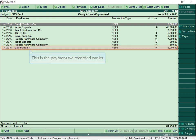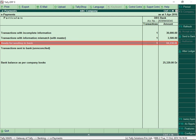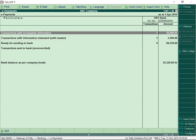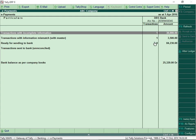In the e-payment report, all completed transactions that are ready for sending to the bank appear here. Those payments that have mandatory information missing, such as account number or IFS code, appear here. You can correct the same by drilling down to the transaction and entering the required information.